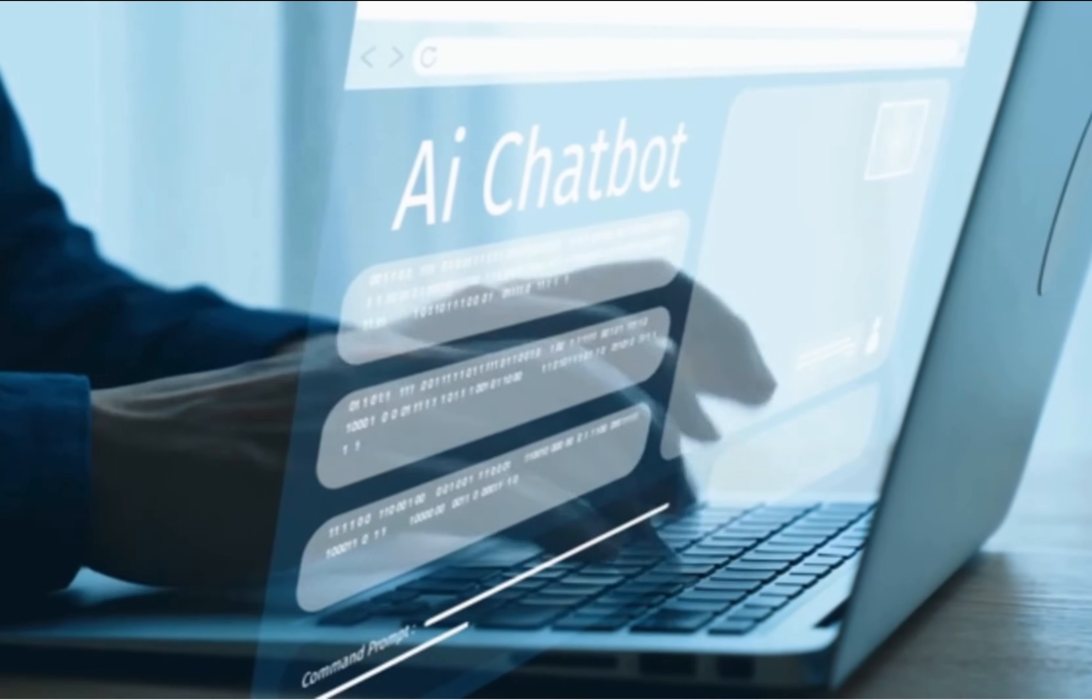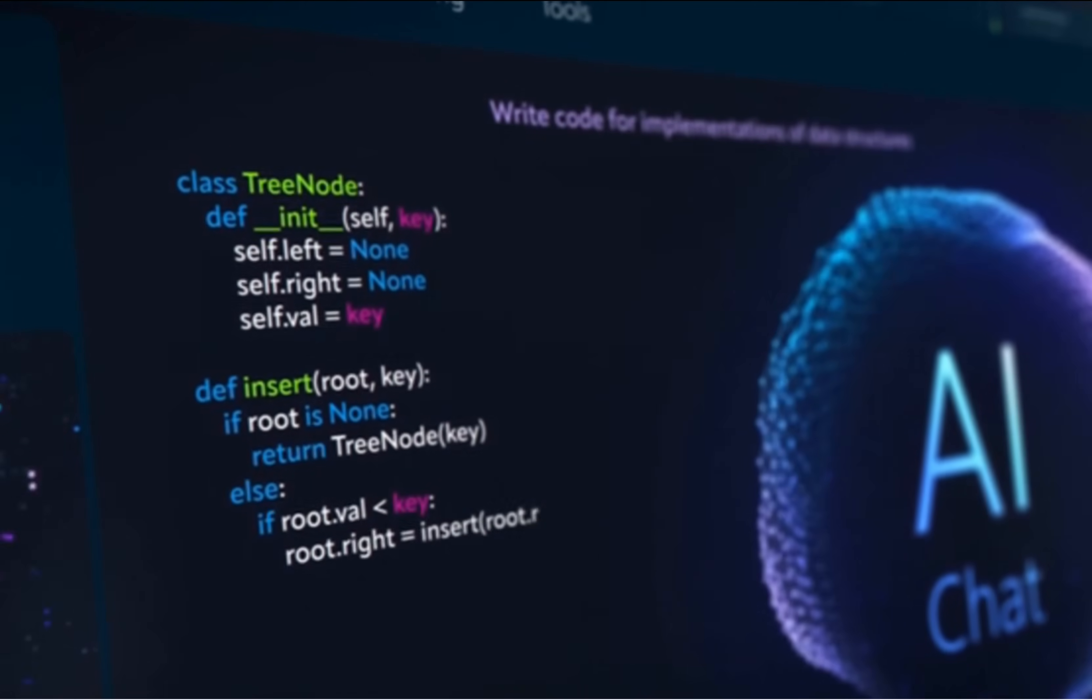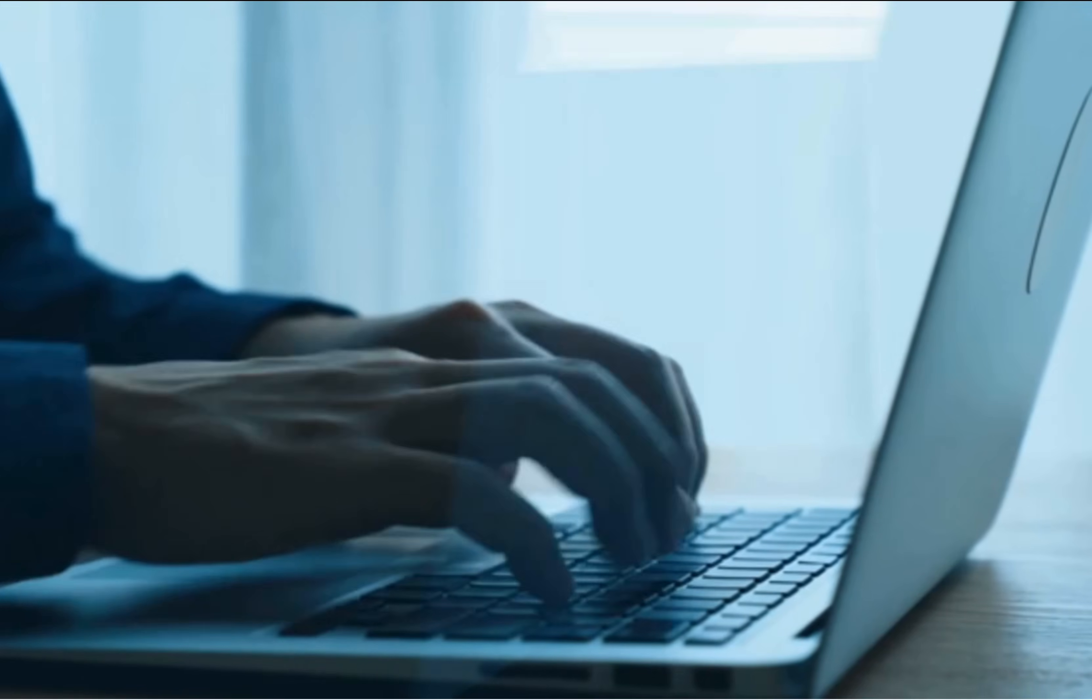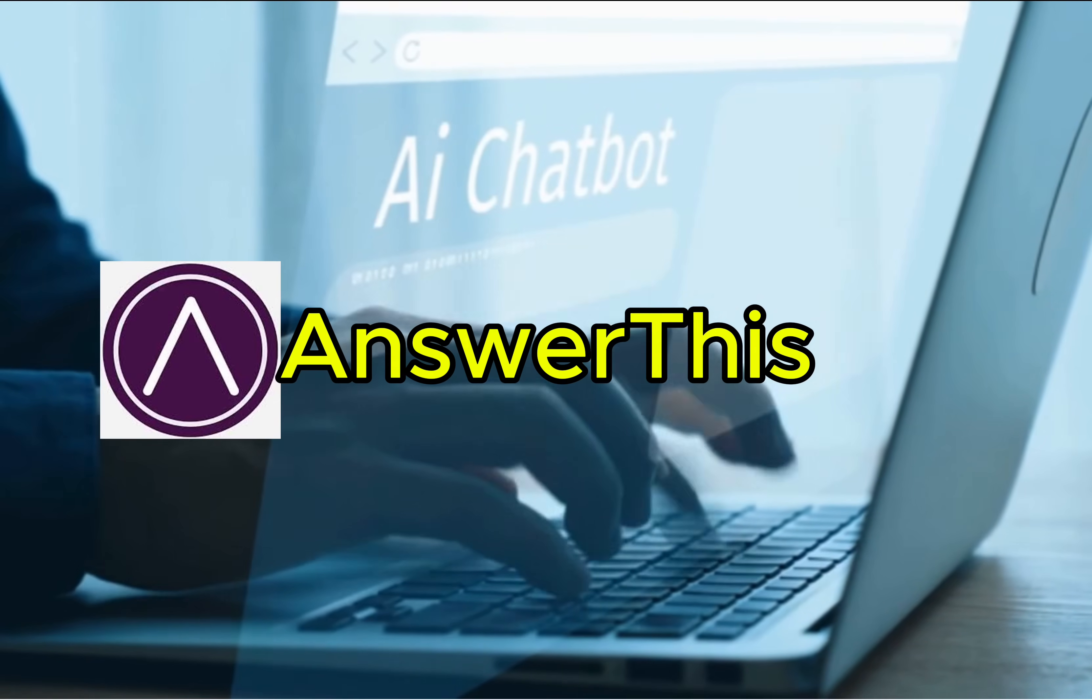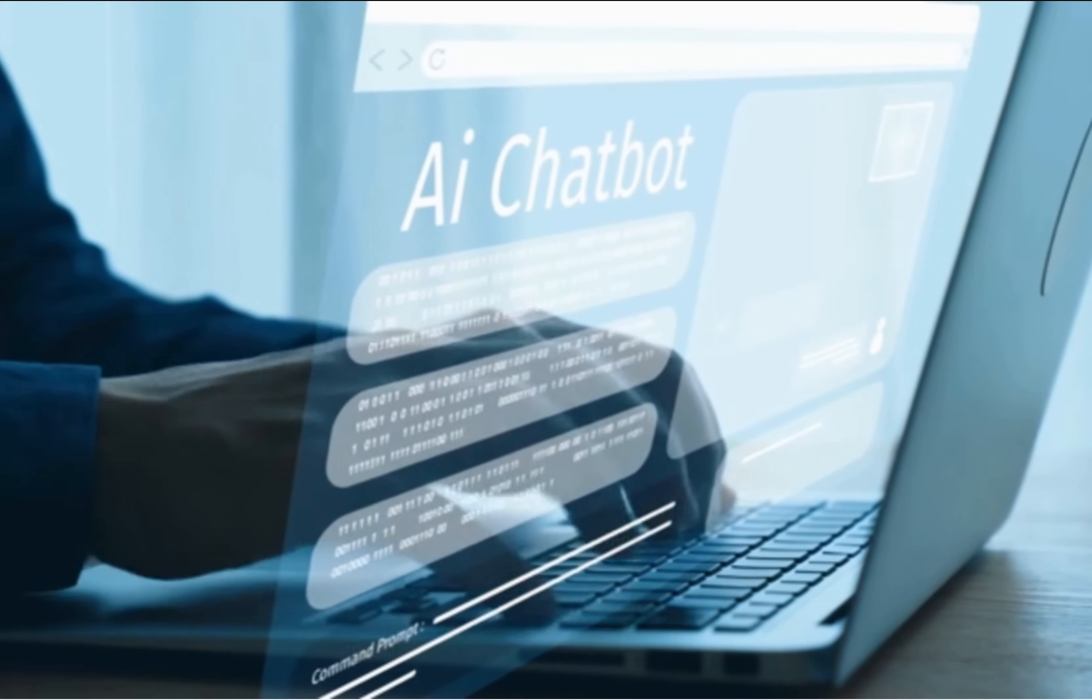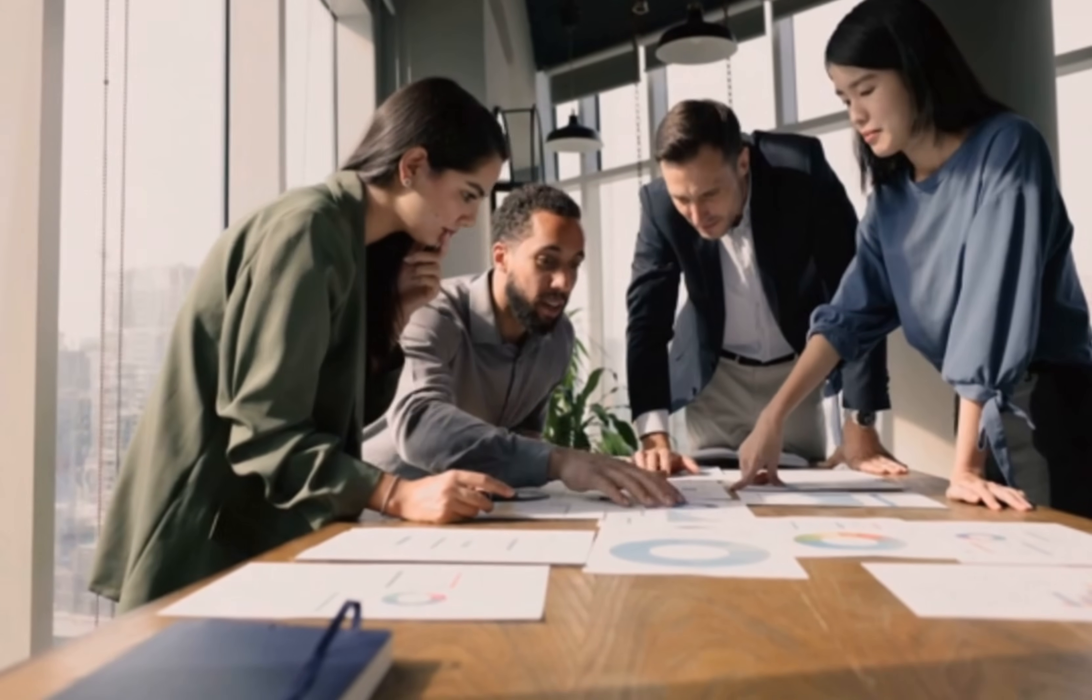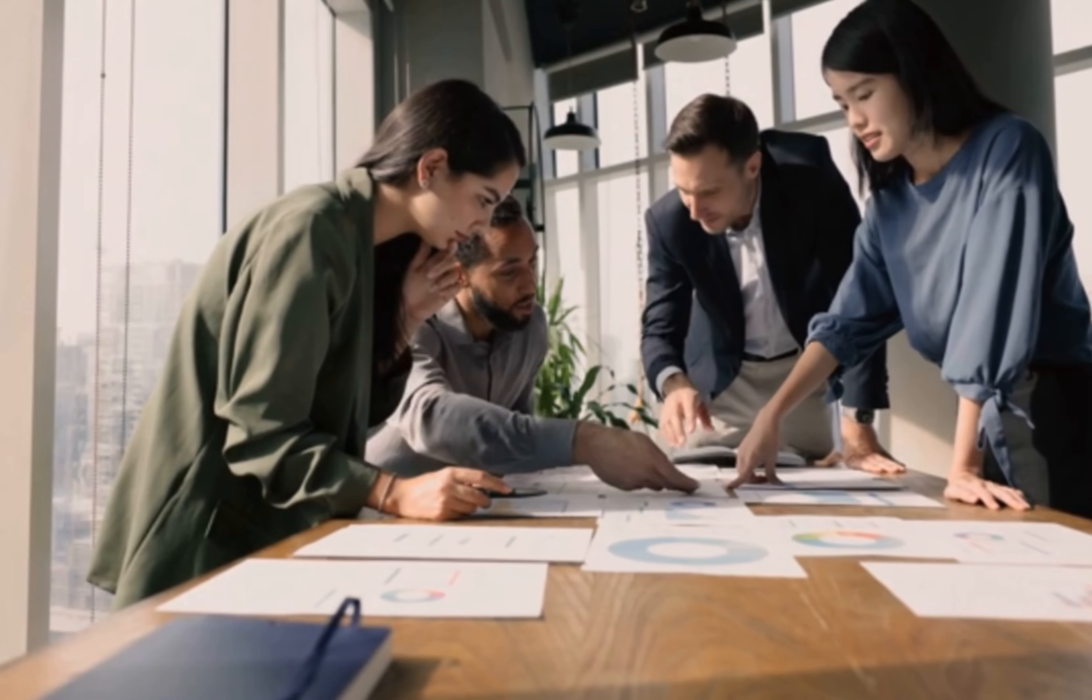But today, with the help of AI tools, we can read, understand, and write better research papers in less time than ever before. In today's video, I'm going to show you one of the best tools for that. It is called Answer This, which is for students, professionals, or anyone who struggles with academic writing.